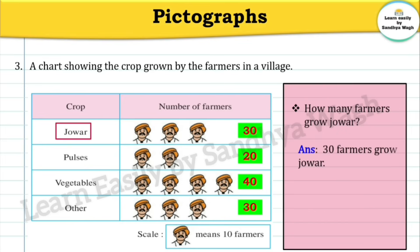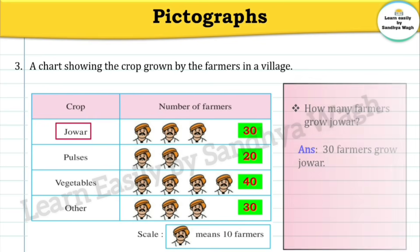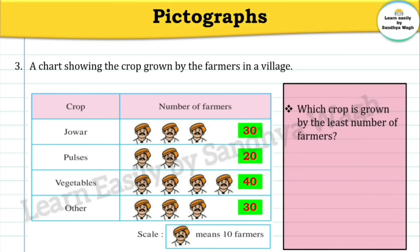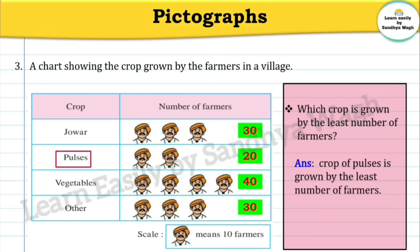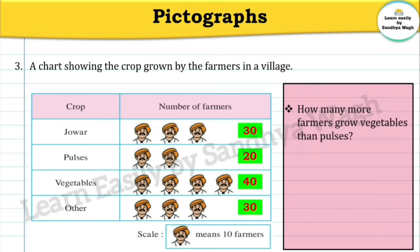Jowar — 30 farmers grow jowar. Next question: Which crop is grown by the least number of farmers? The least number of farmers grow pulses — only 20 farmers. So our answer: The crop of pulses is grown by the least number of farmers. Next question: How many more farmers grow vegetables than pulses?